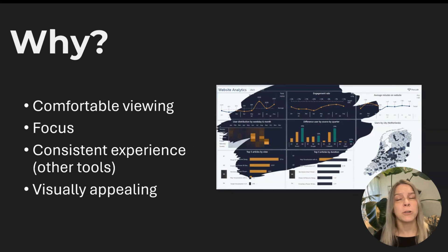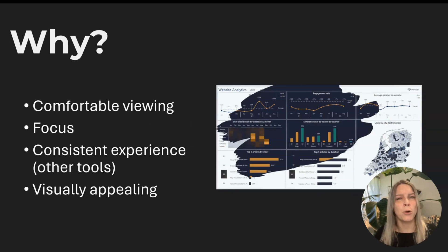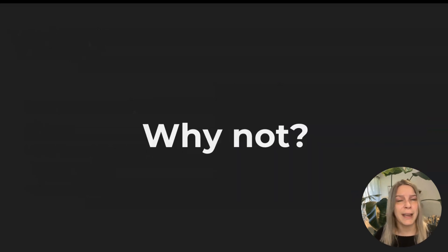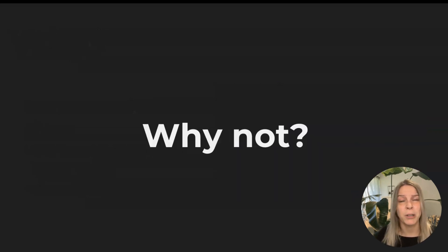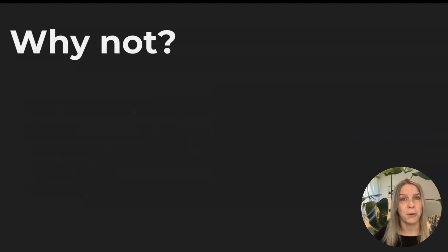And I also want to talk to you about the why not. Because I think it's also really important to cover that topic and not just tell you like everything's perfect, do everything in dark mode. There are really good reasons to not design in dark mode.